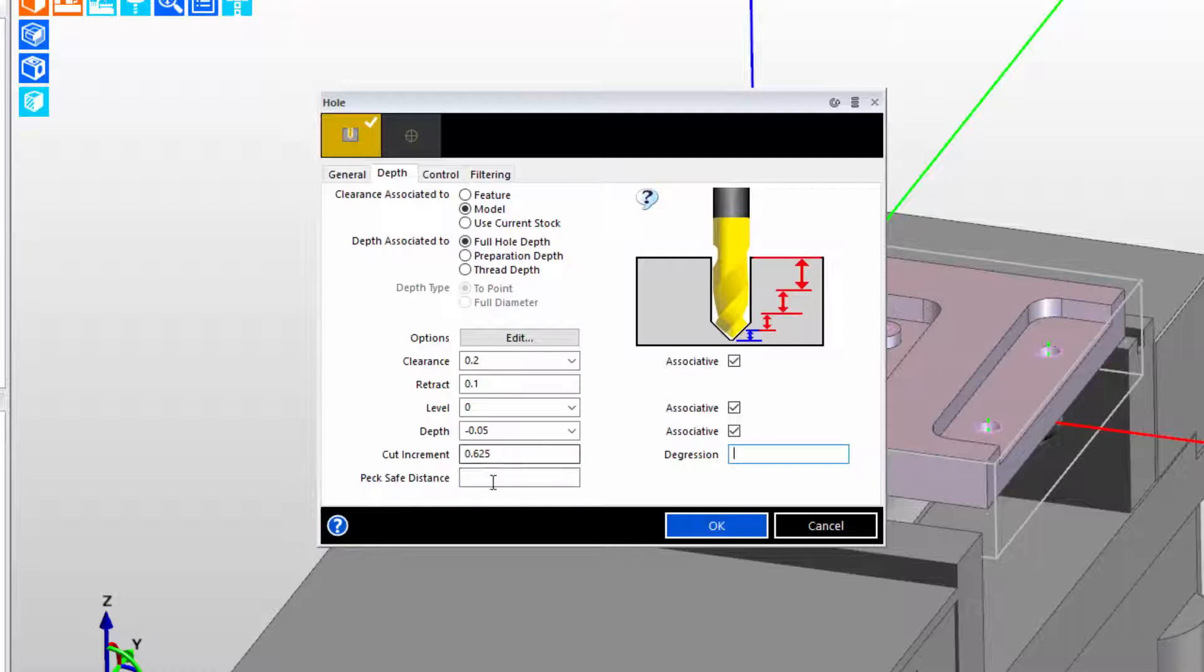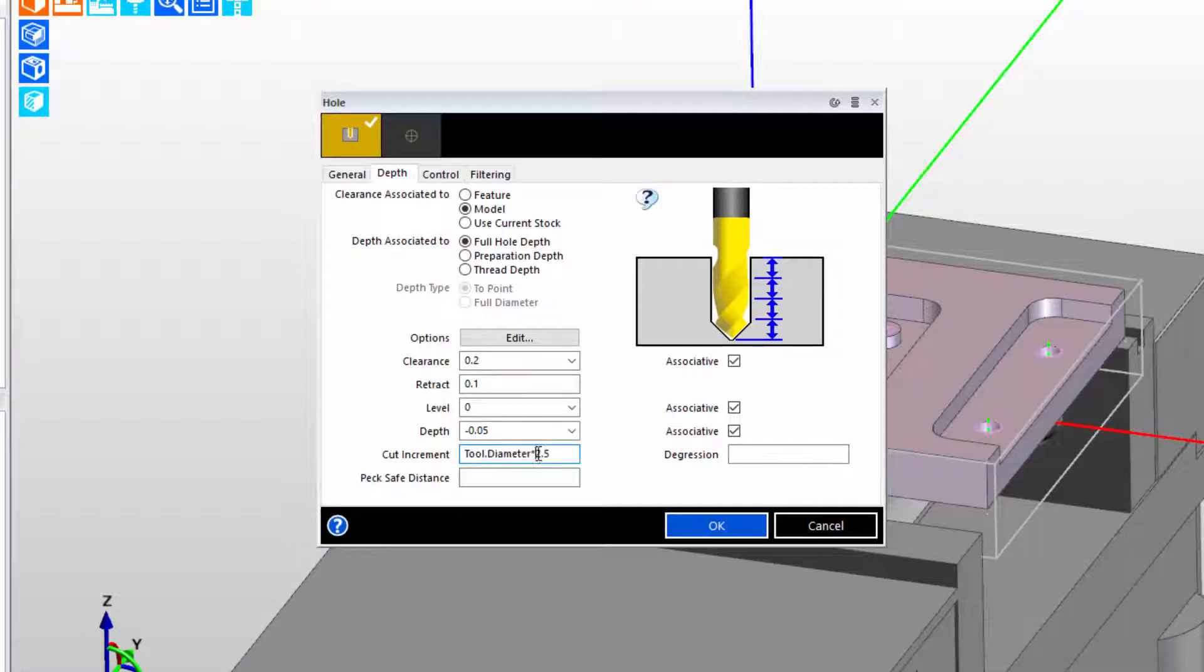Again, when we move the cursor to another field, we see the result. If we click back in here, we can make changes as needed, and perhaps one of the changes is we want to reduce that to 1.5.